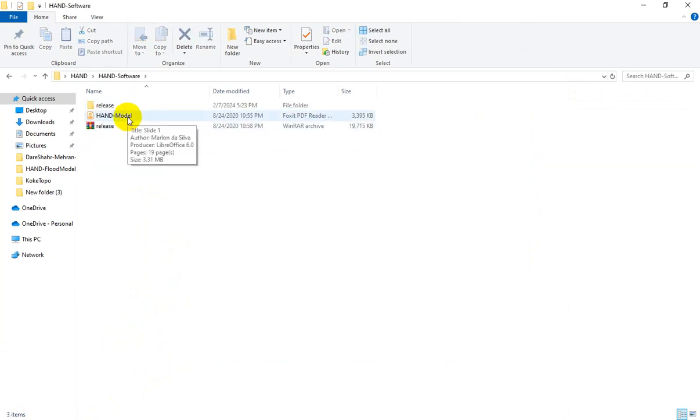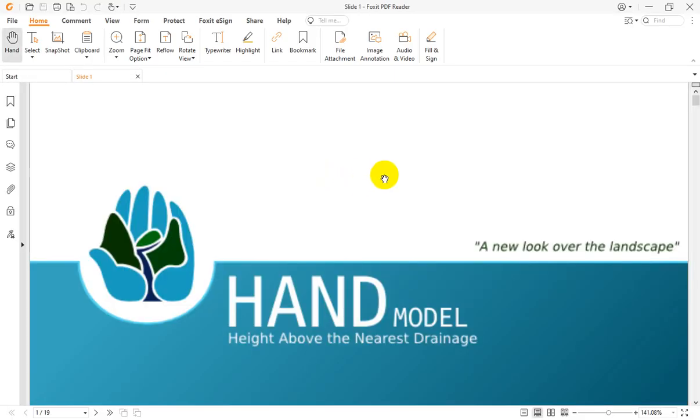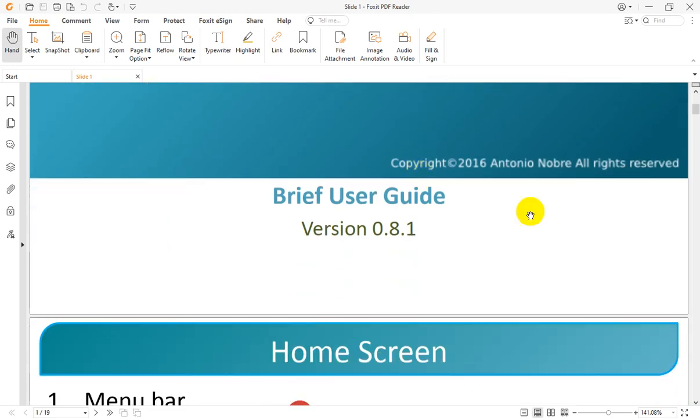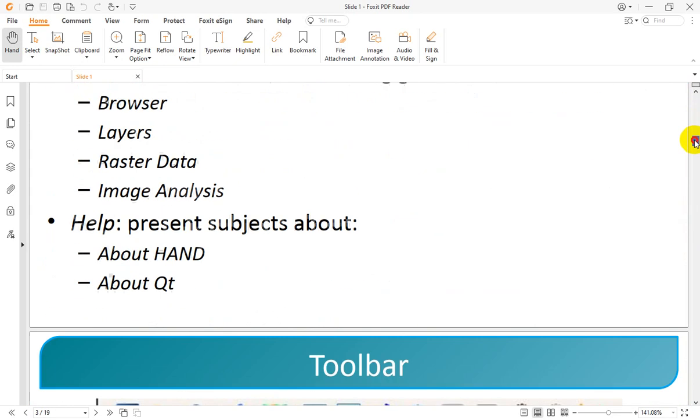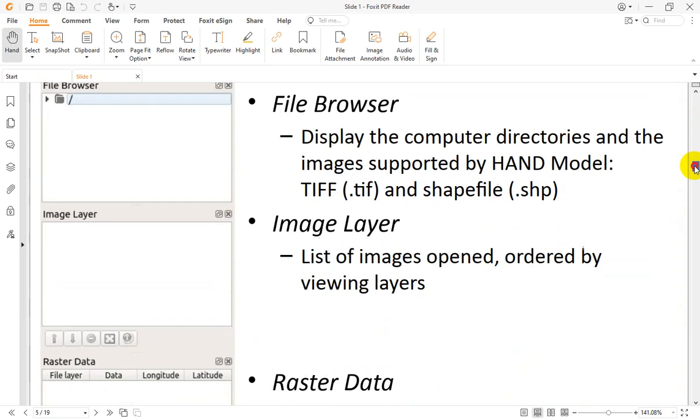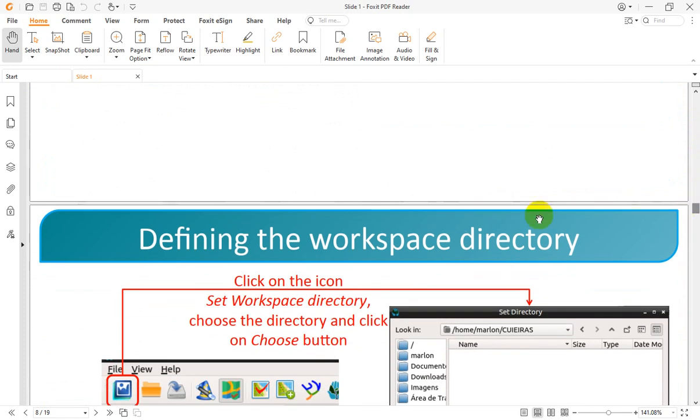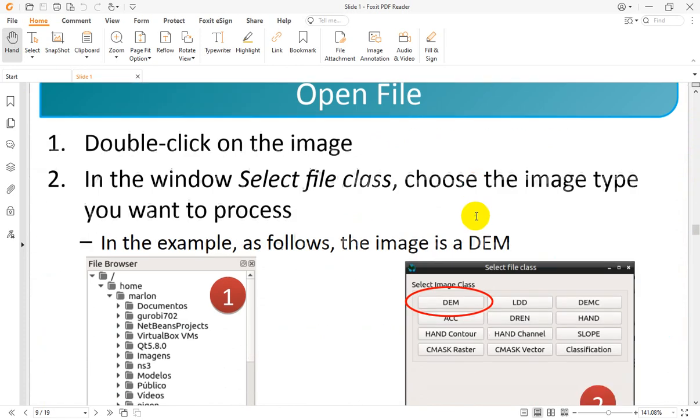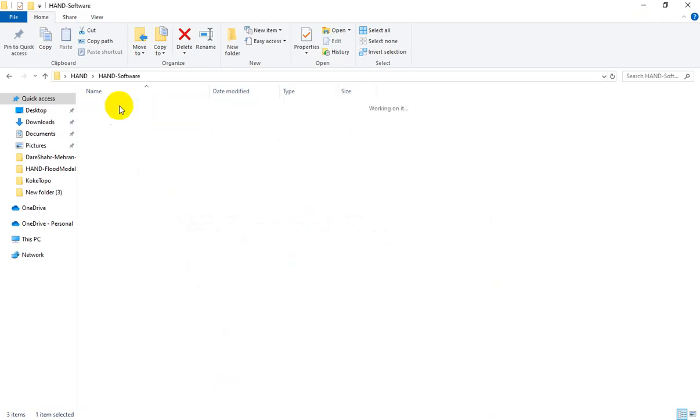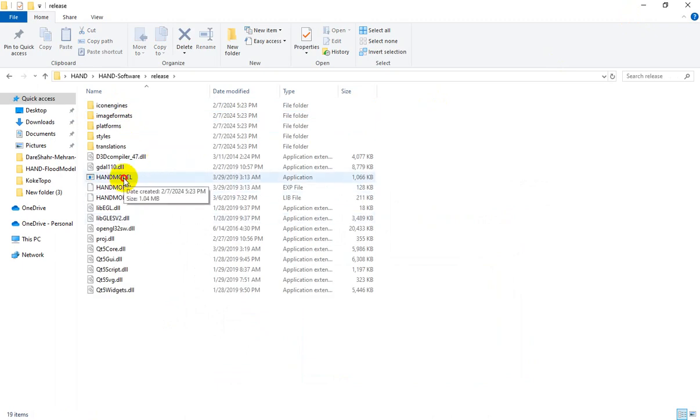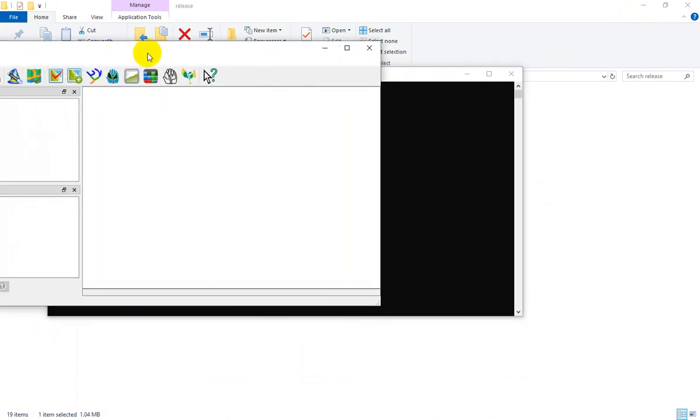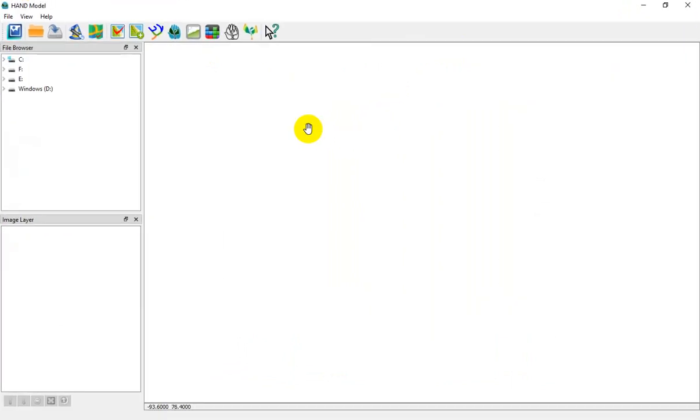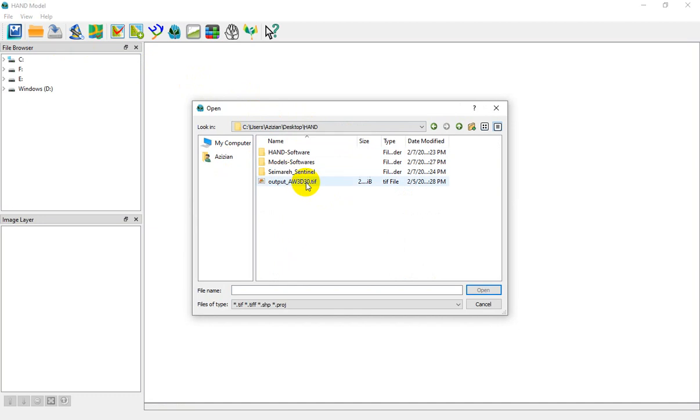In order to calculate HAND raster, you don't need to do difficult and complicated procedures through ArcGIS. I highly recommend you to use a software that is developed by Dr. Nóbrega et al., and you can easily download the software and use it for calculation of HAND model. In this manual you can find all about how to work with this software and how to import and export the required datasets in order to calculate HAND raster.